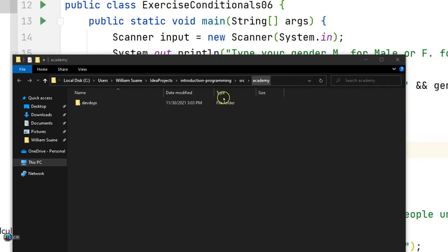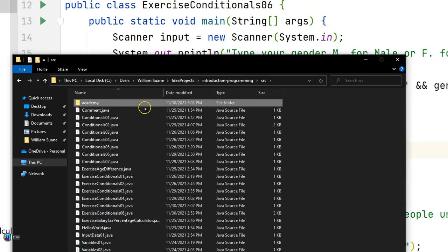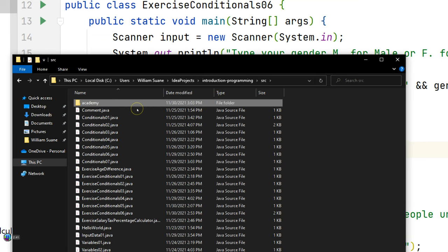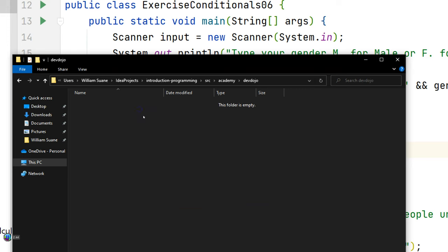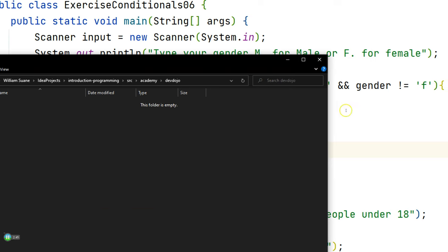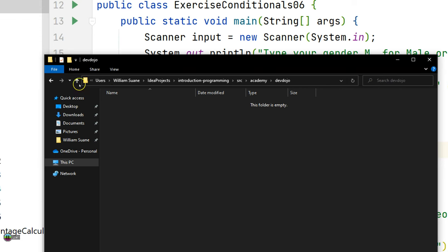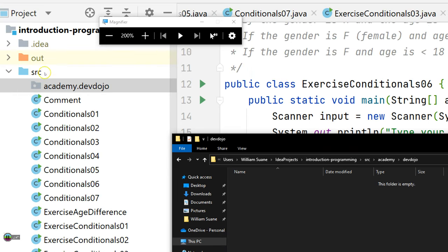But if I come here to open in Explorer, you see devdojo. So it looks like it's not wanting to work. So we have here devdojo. And here we have academy. So from the source, we have academy. And then we have devdojo. And as you can see, here is empty. Why? Because here is empty as well.